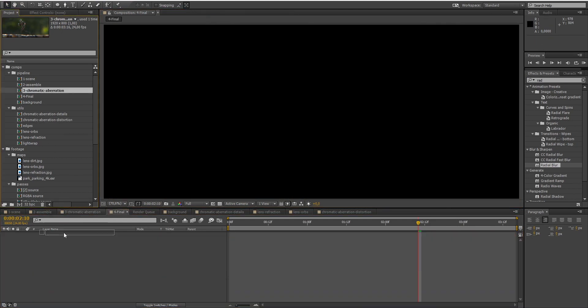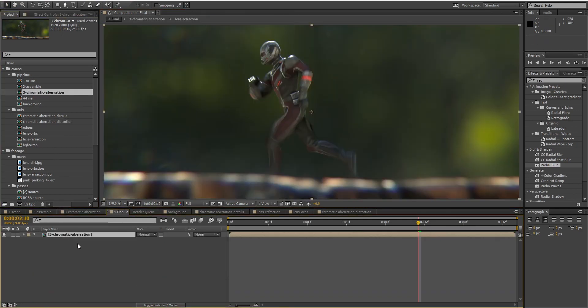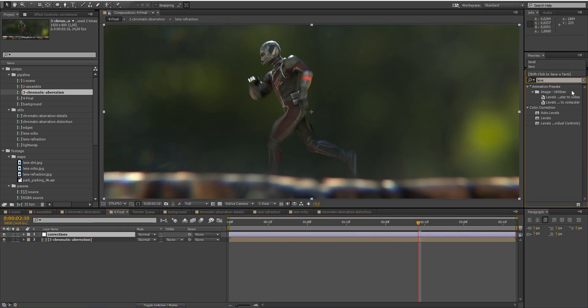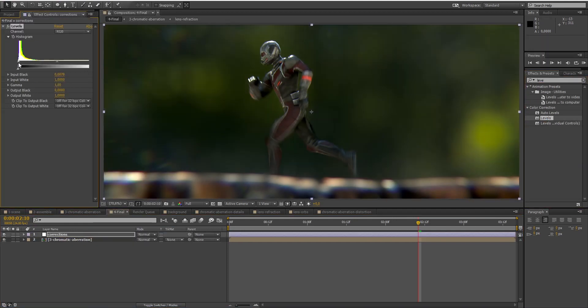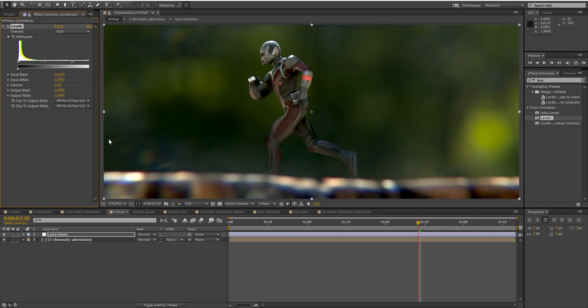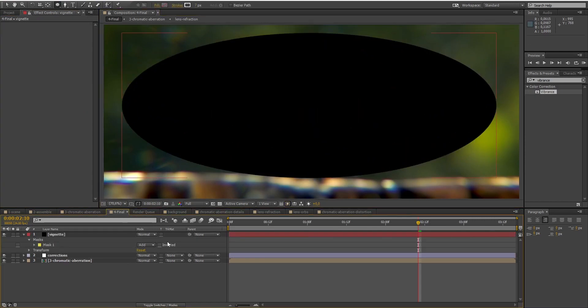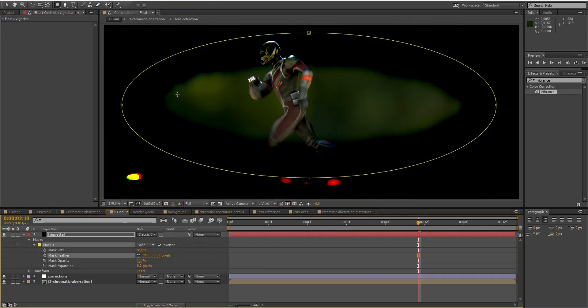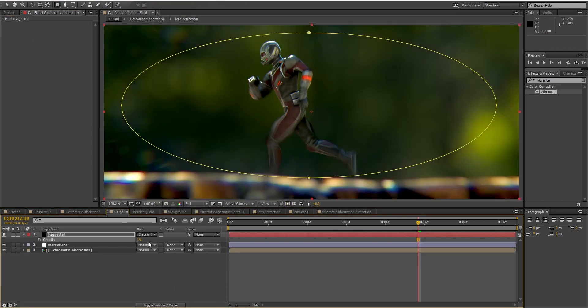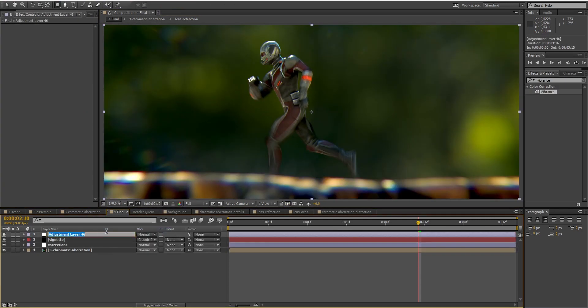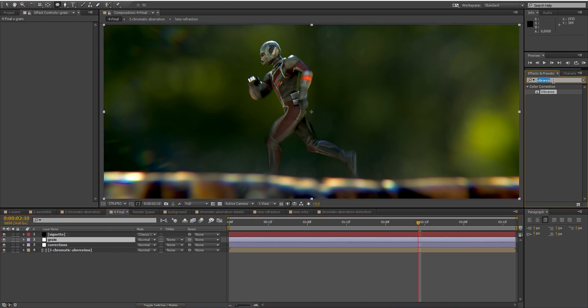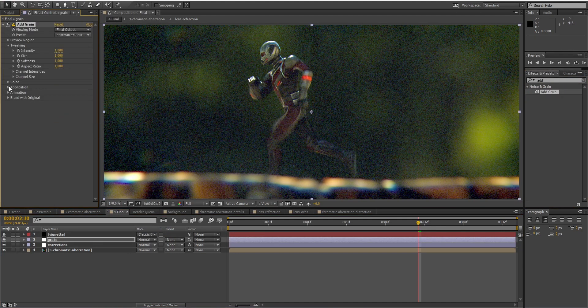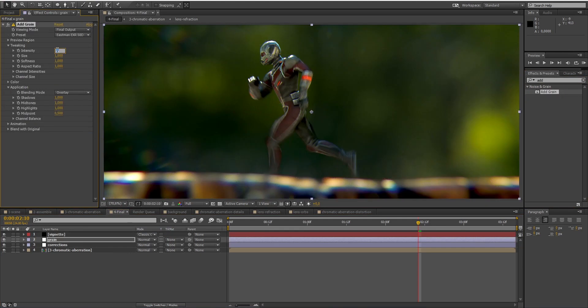Finally, add some Levels correction. Vignetting. And some grain. And now we've got our final shot!